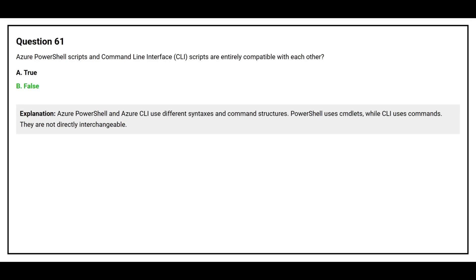Azure PowerShell and Azure CLI use different syntaxes and command structures. PowerShell uses cmdlets while CLI uses commands. They are not directly interchangeable.